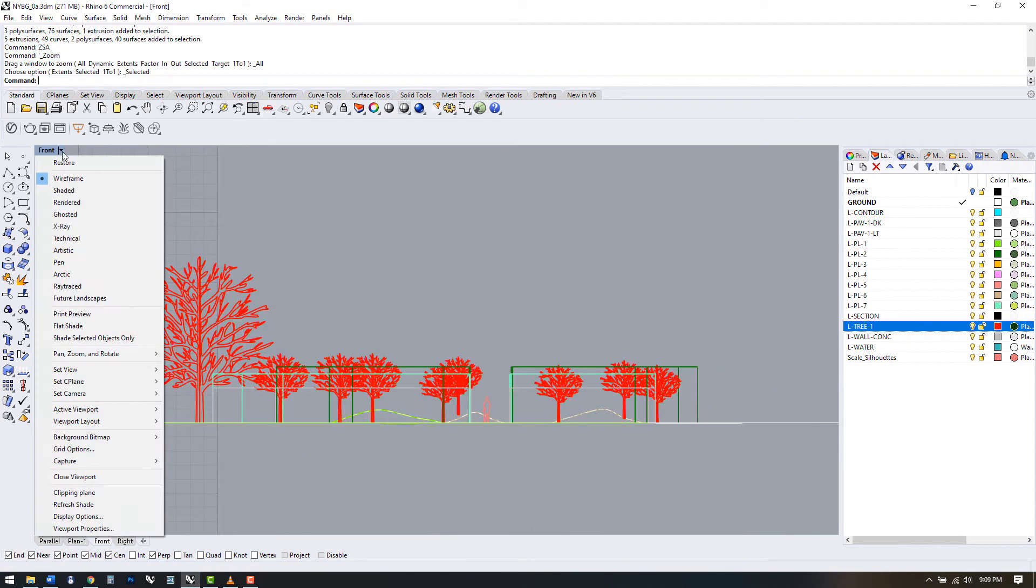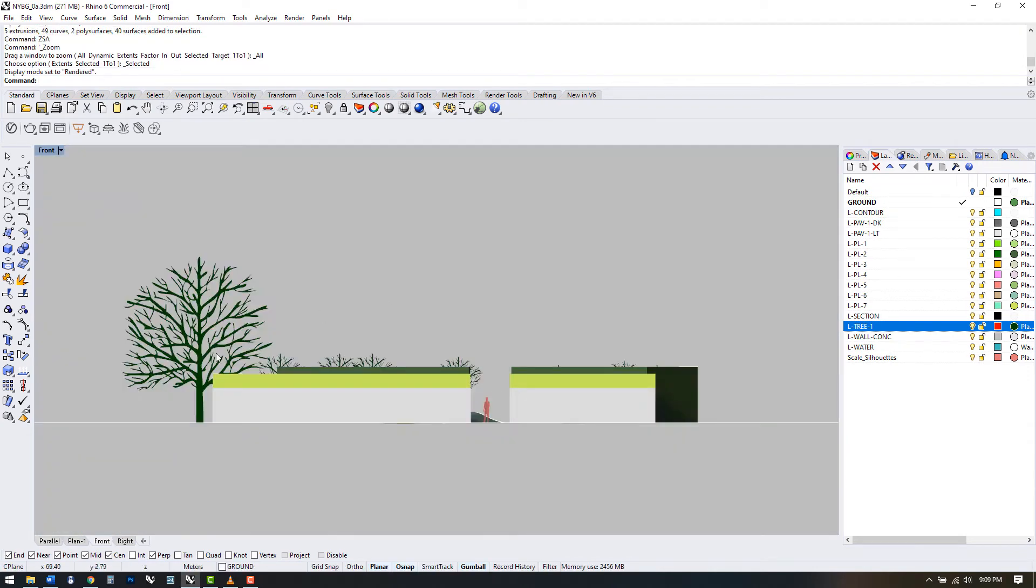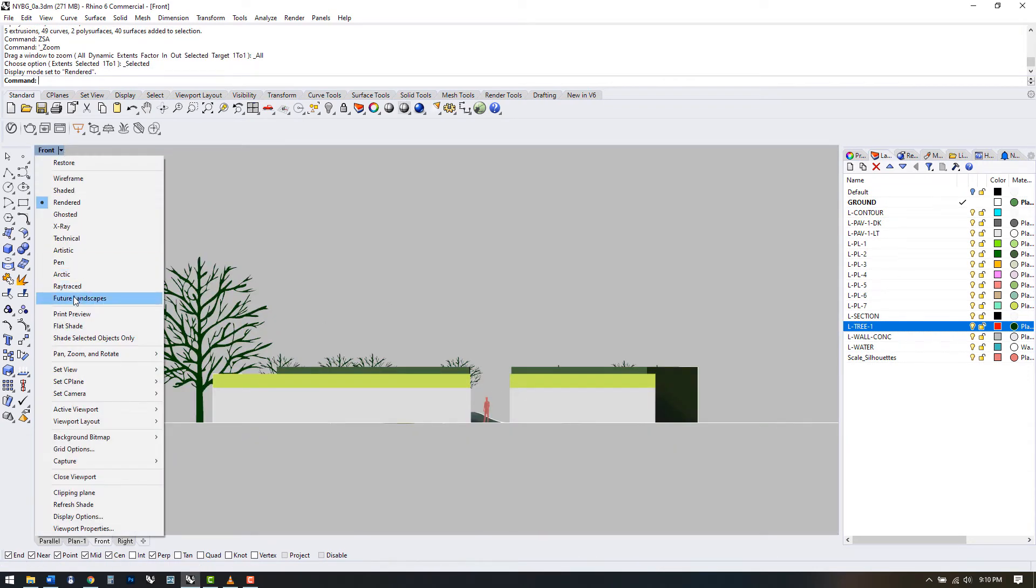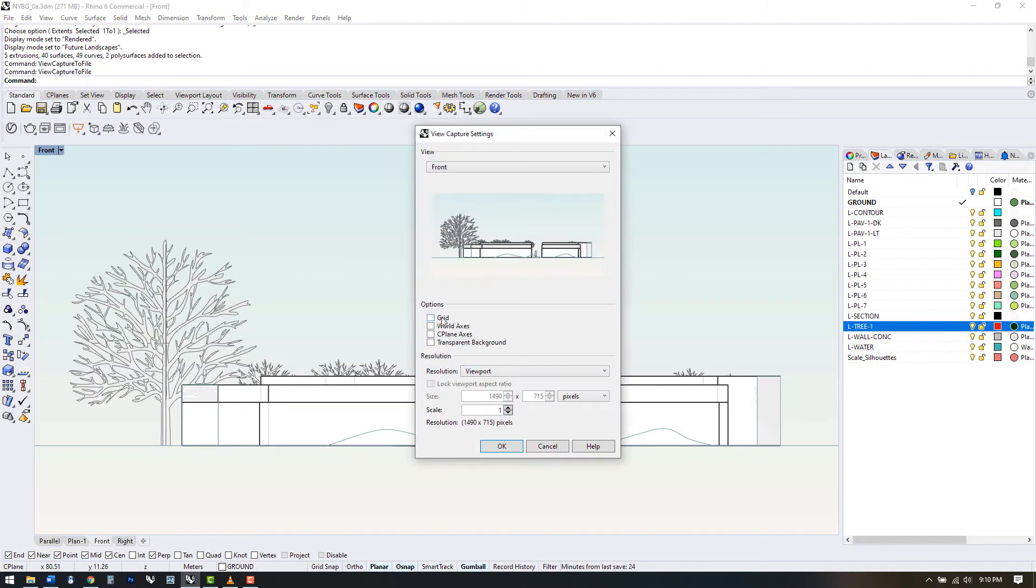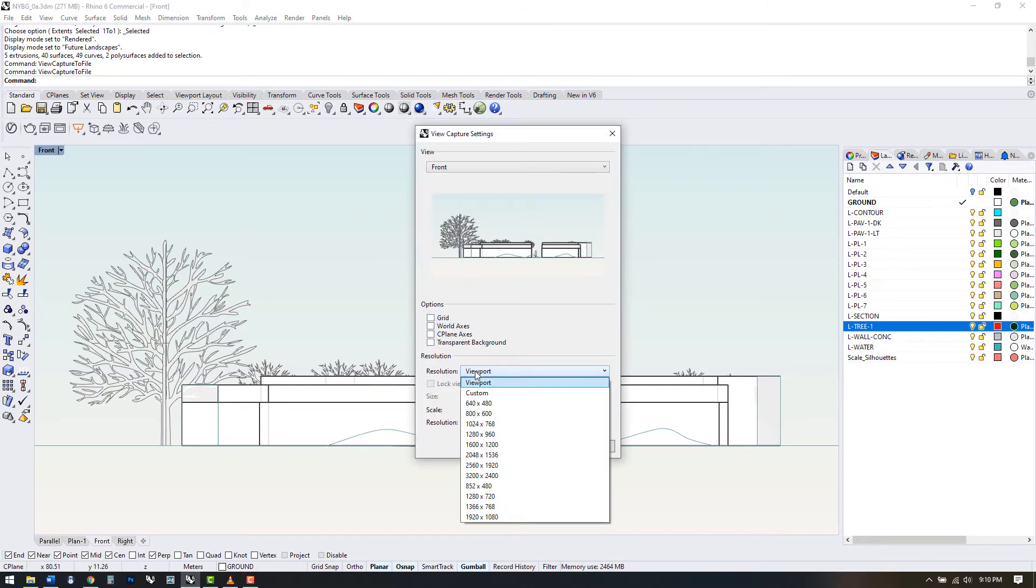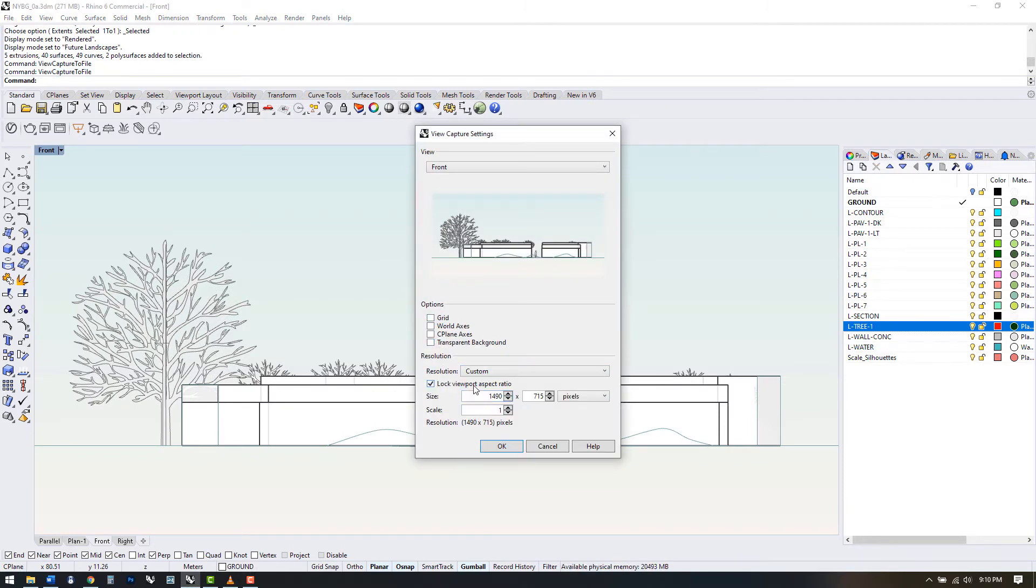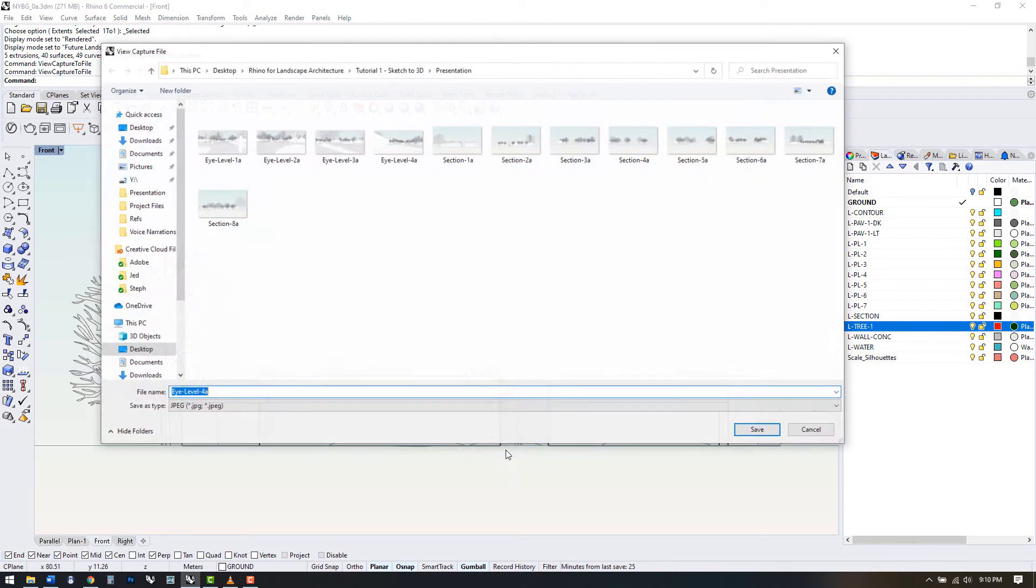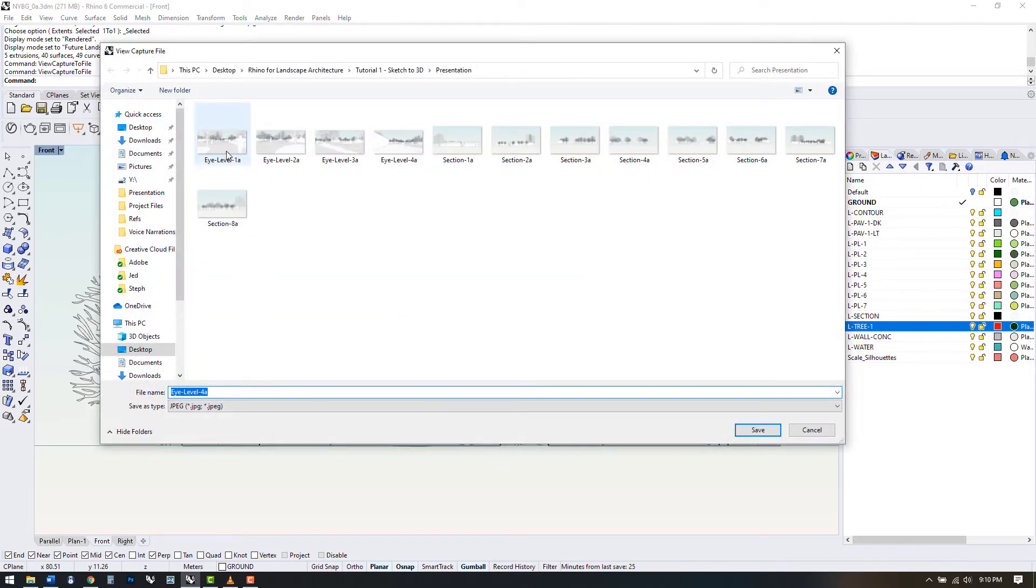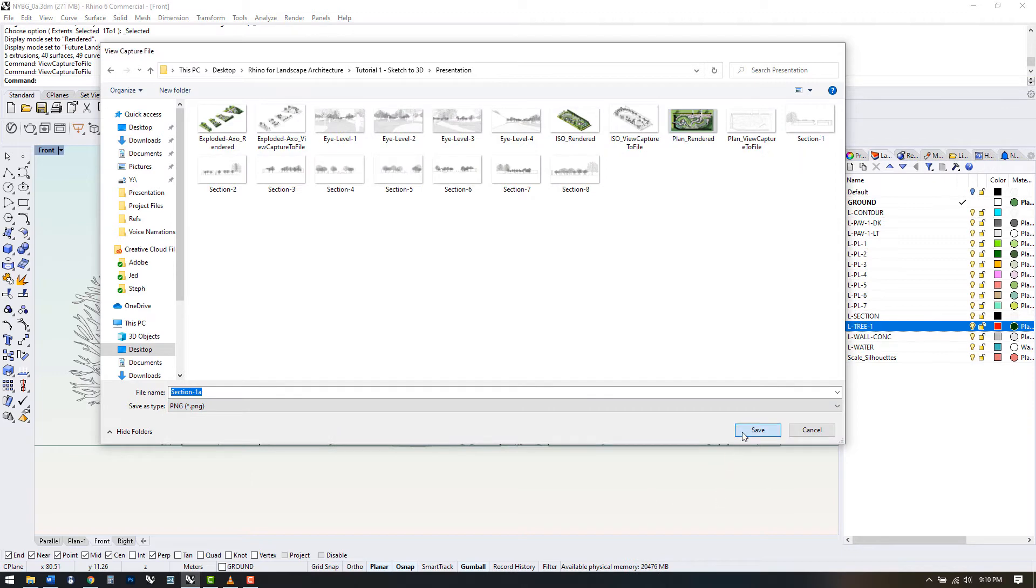One command I use frequently to save out views from Rhino is view capture to file. This allows us to select a resolution, quality, and image dimensions and save out to a few image file types. We can also make the background transparent if you want to add your own background sky in Photoshop. Make sure you save as a PNG if you want a transparent background.